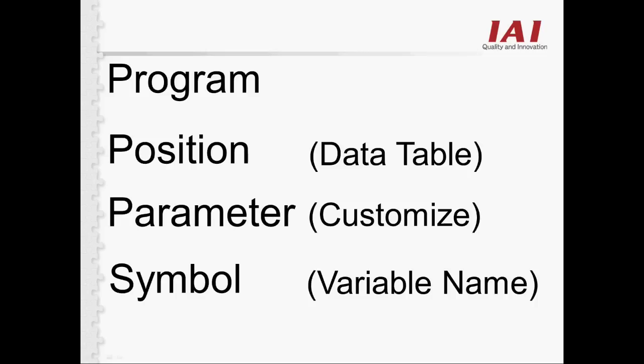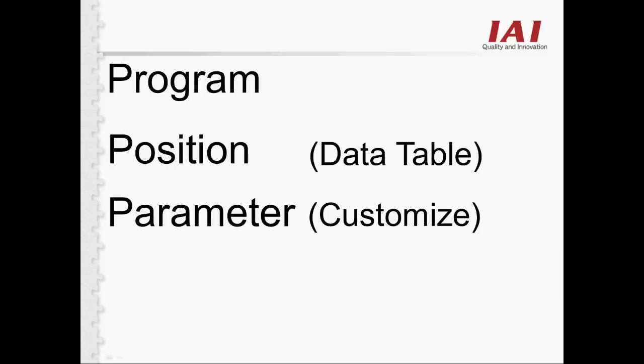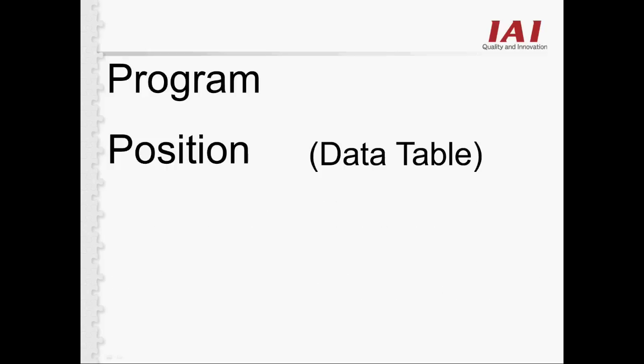Symbol and Parameter are part of programming, so for now, let's just focus on Position and the Program.